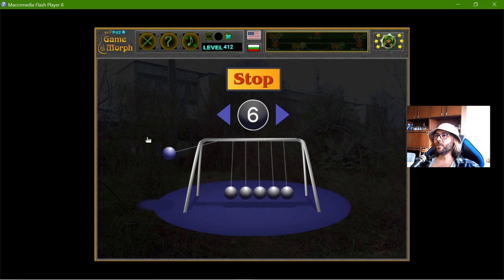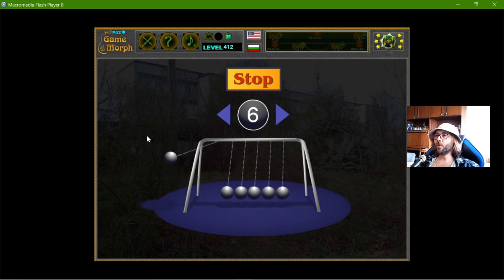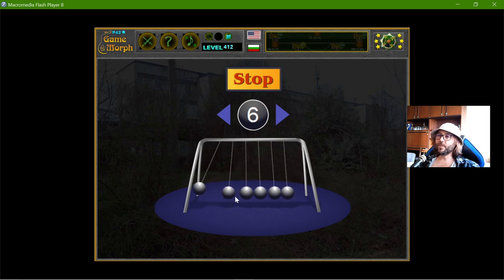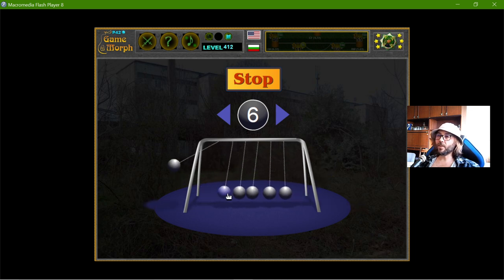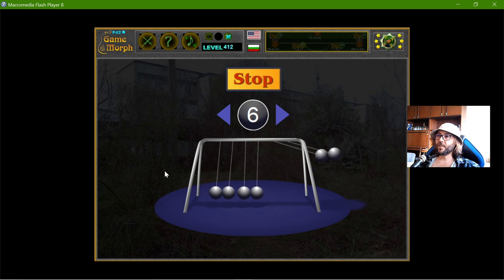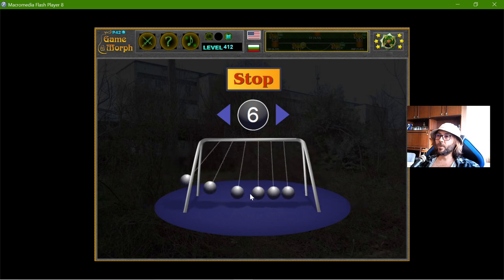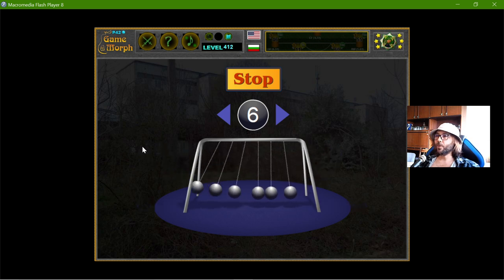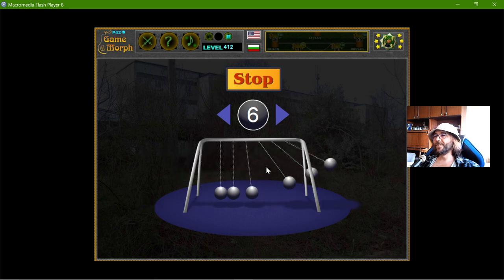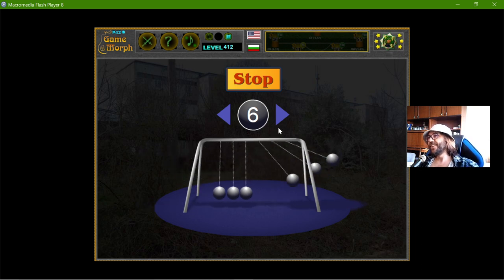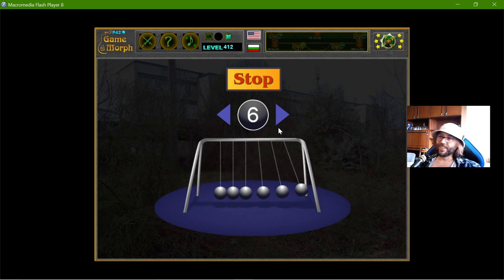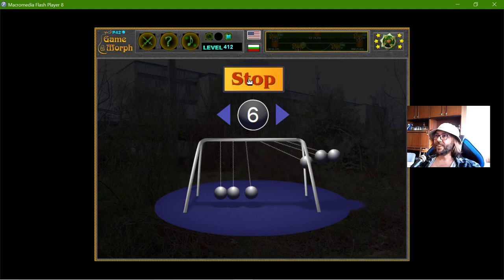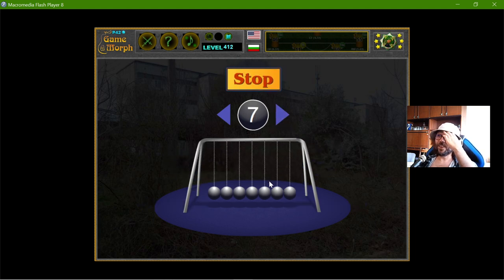What if I make only one? One ball moves the farthest. Now two. Let's try and make it with three. Seven balls is the maximum.